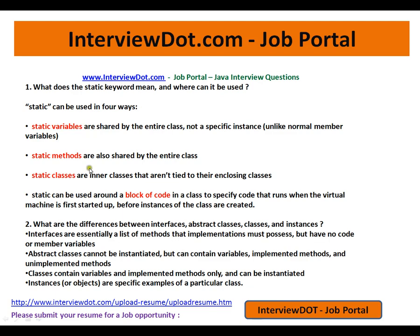The second point is that static methods are also shared by the entire class — static means at the class level. Third, static classes are inner classes that aren't tied to their enclosing class instances. Fourth, static can be applied to a block of code in a class to specify code that runs when the JVM first starts up.